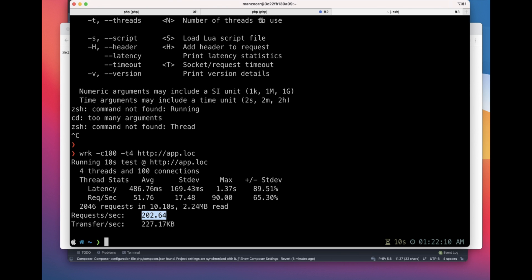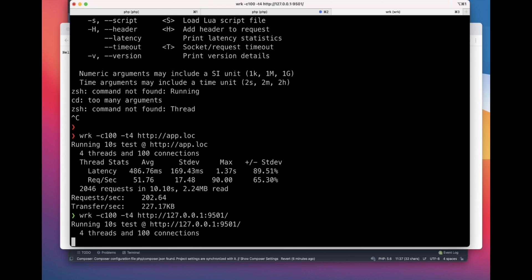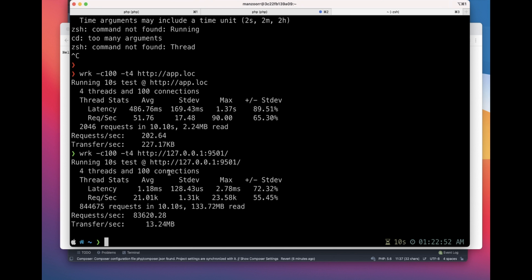I'll copy the URL. We'll use the same 100 connections, four threads, and run this URL. Now you can see the difference — 83,620 requests per second. This is the difference we're talking about when switching from a normal PHP or Nginx pipeline to just Swoole PHP.